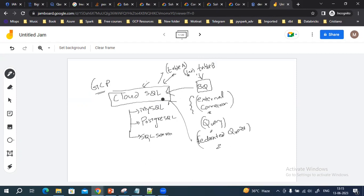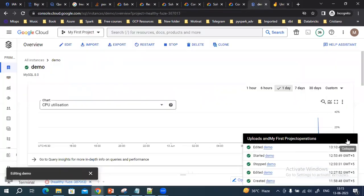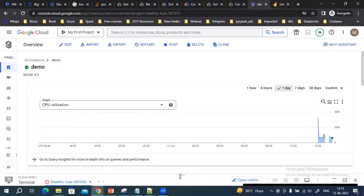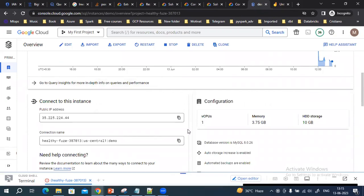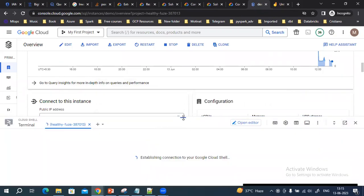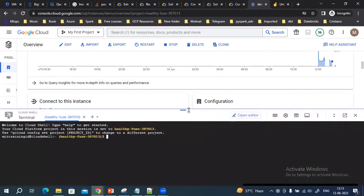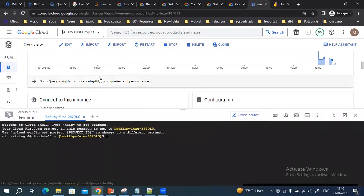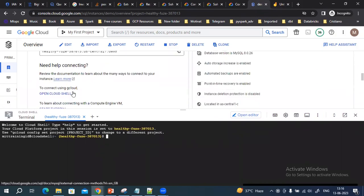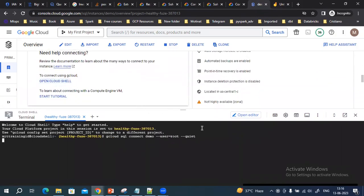In today's video we'll see how to create this external connection successfully with a Cloud SQL table. I'll go to the Cloud SQL instance which I have already created. I'll again try to connect to this Cloud SQL instance from my Cloud Shell.